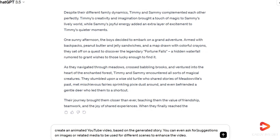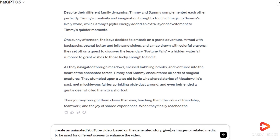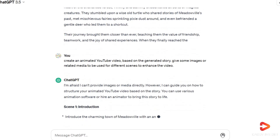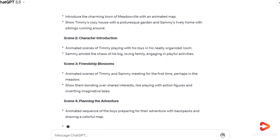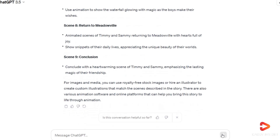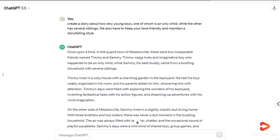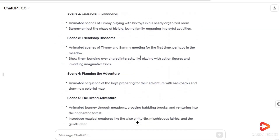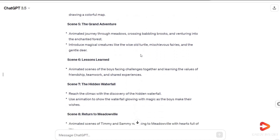To proceed, submit another prompt specifying your intention to create an animated YouTube video based on the generated story. You can even ask for suggestions on images or related media to be used for different scenes to enhance the video. The more creative and tailored your prompts are, the better the outcomes you'll achieve. Let your imagination run wild and adapt your prompts accordingly. One big hack for prompts is you can always ask ChatGPT how to prompt it.